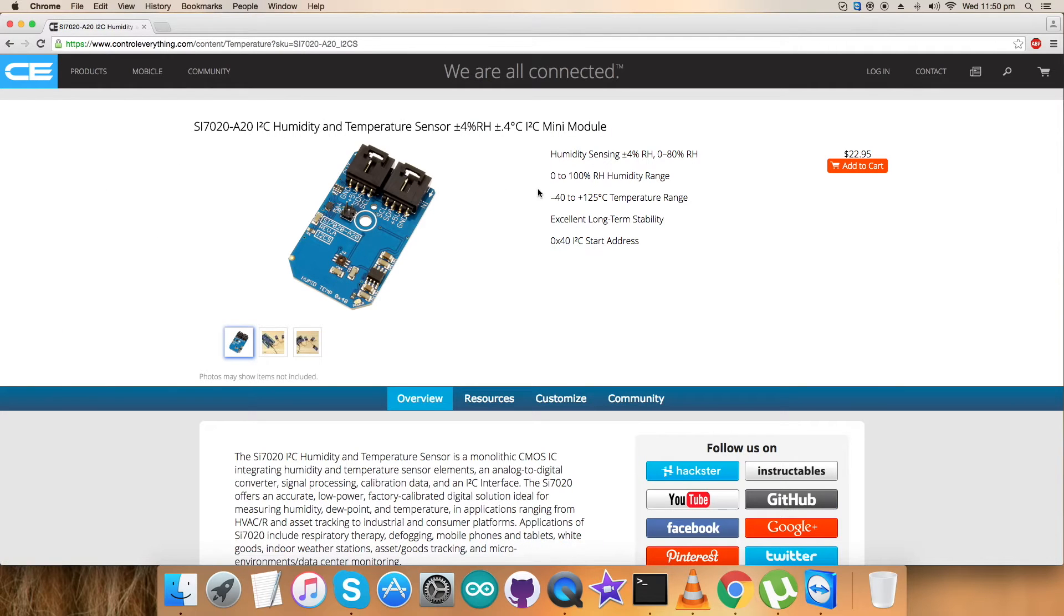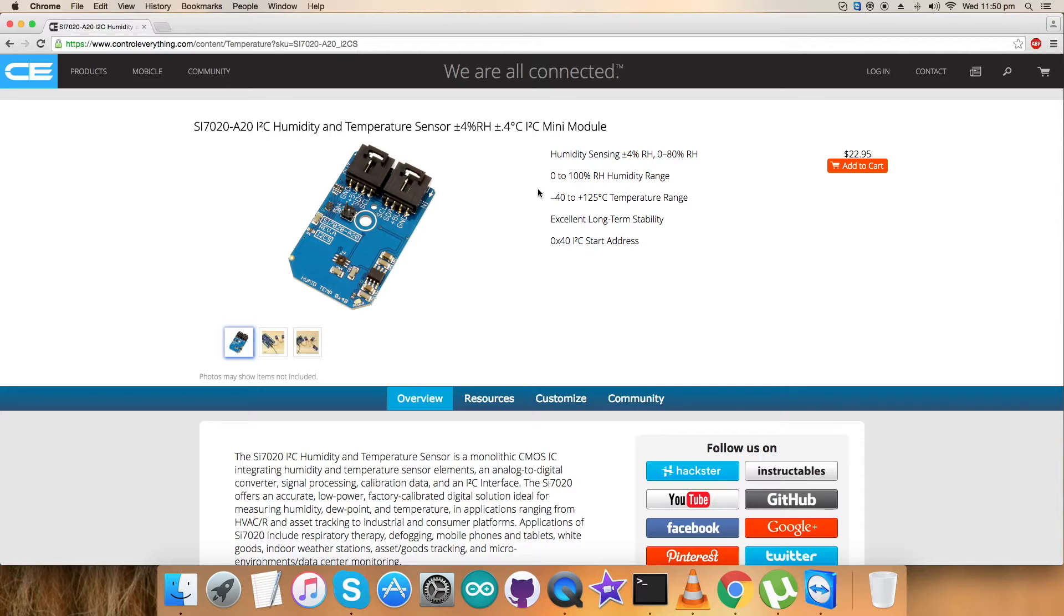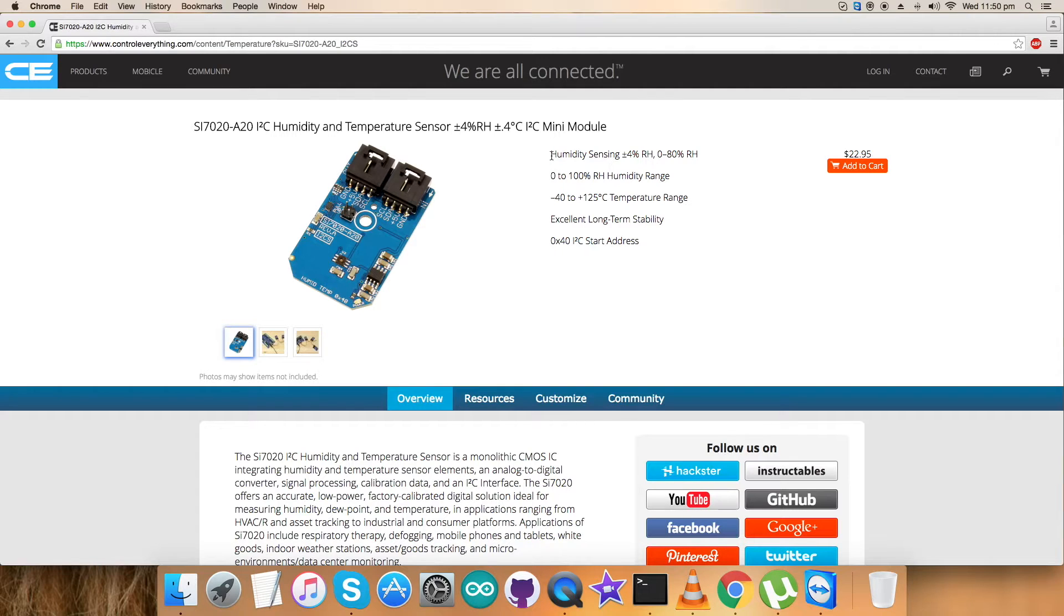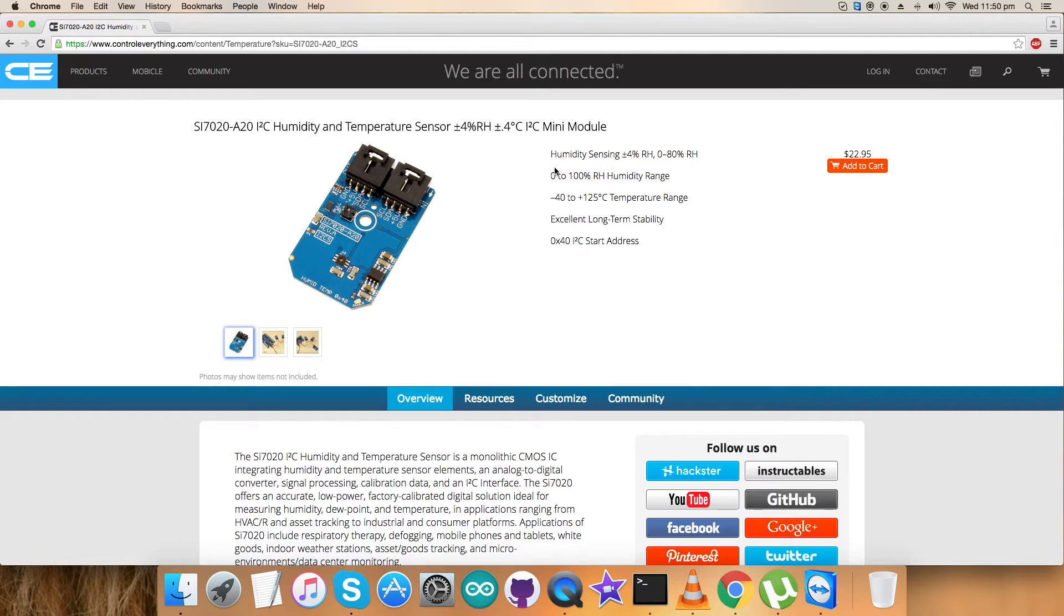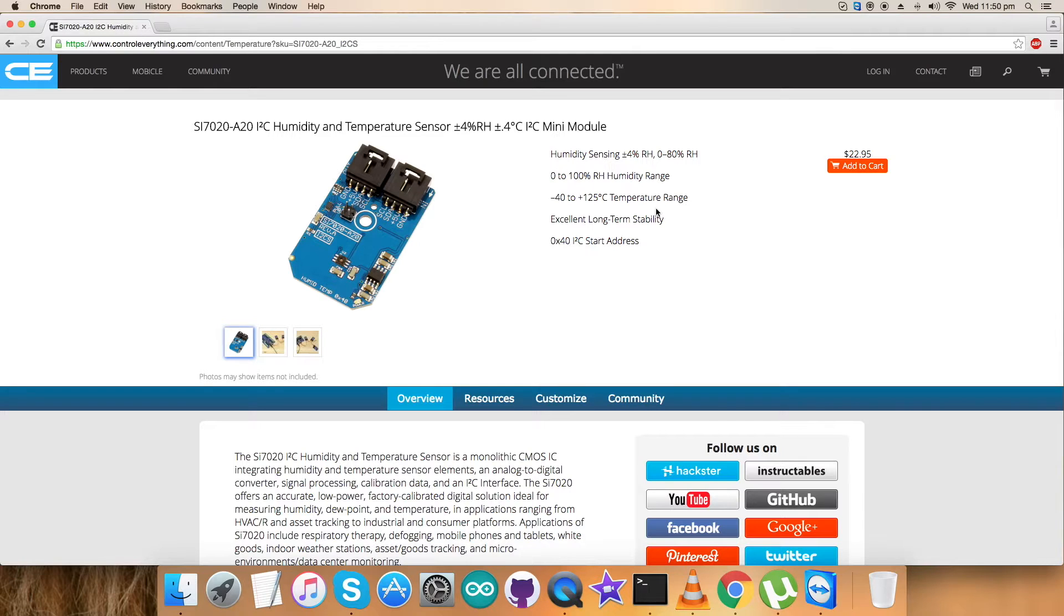As you see it's a humidity and temperature sensor plus minus 4% RH plus minus 0.4 degree Celsius is the accuracy and precision of this sensor. You can see the range for humidity and temperature and excellent long term stability. These are some of its features which we are going to look at. You can purchase this sensor from this very site from here.